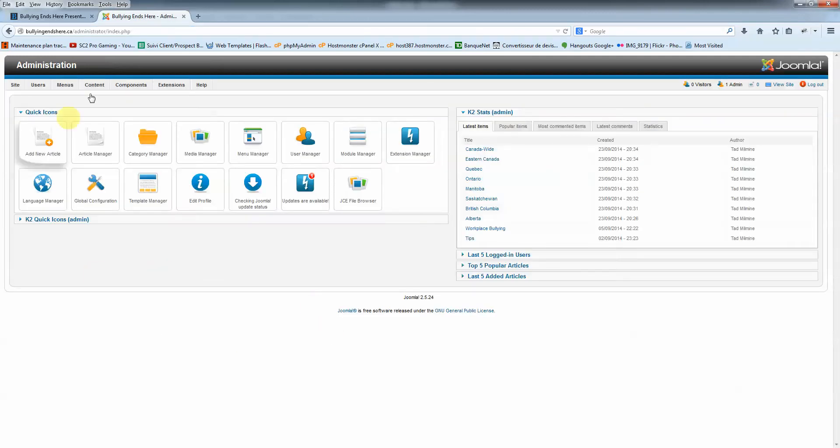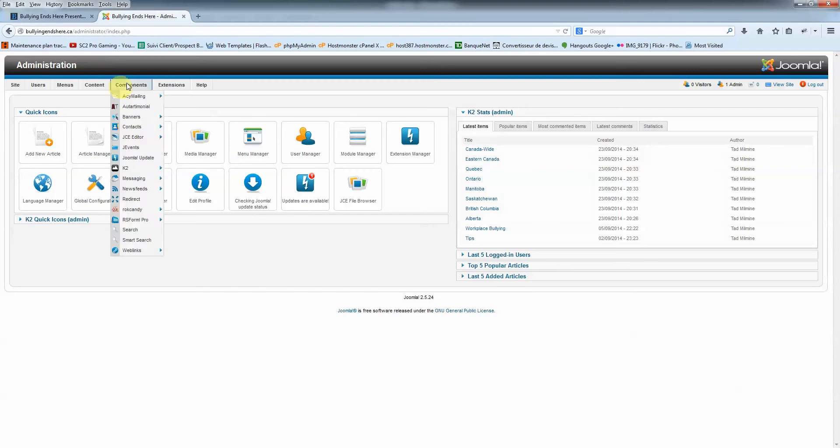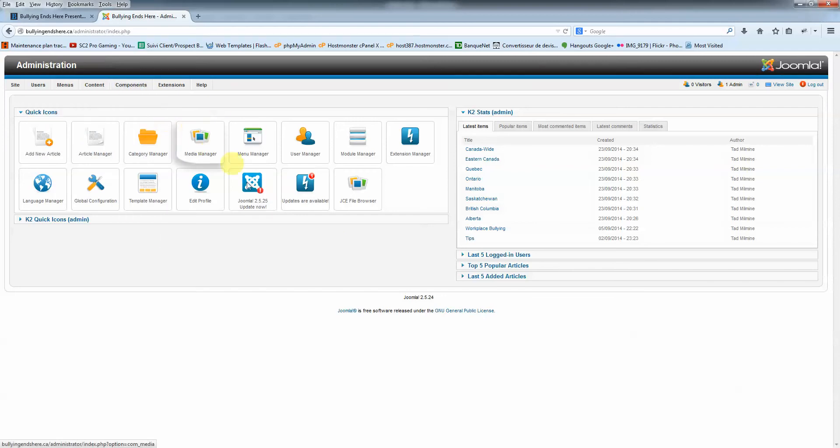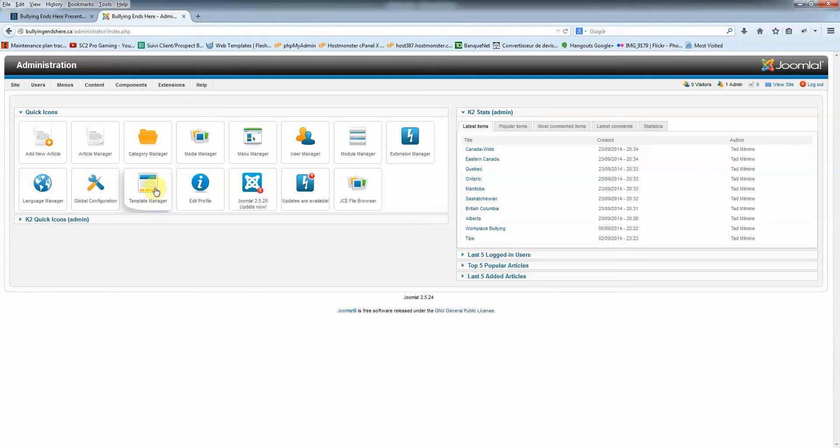So here you land into the Joomla administration section which is your CMS or the content management system that will provide you the ability to update your site, whatever you like, however you want. So let's focus first on the schedule because that's what's important for you right now.